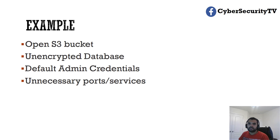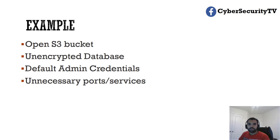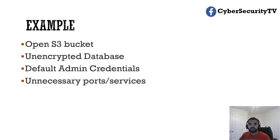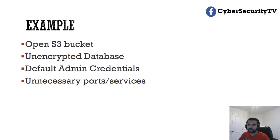Then you have unnecessary ports and services open. Let's say you spin up an EC2 instance and you do not block other unrequired ports like you have RDP port open, you have Telnet or SSH which are not required, then those also fall under misconfiguration.